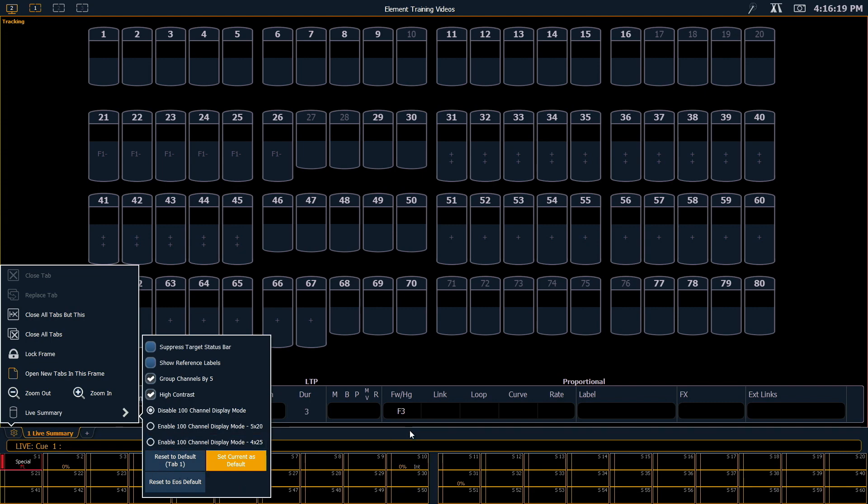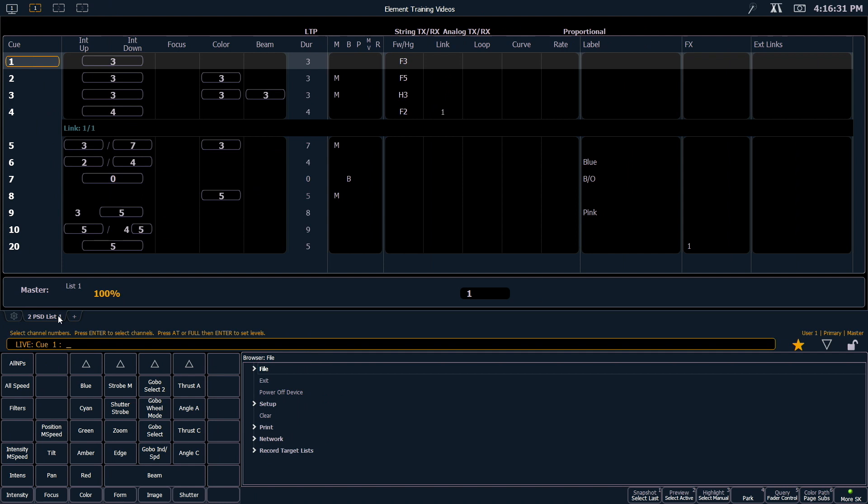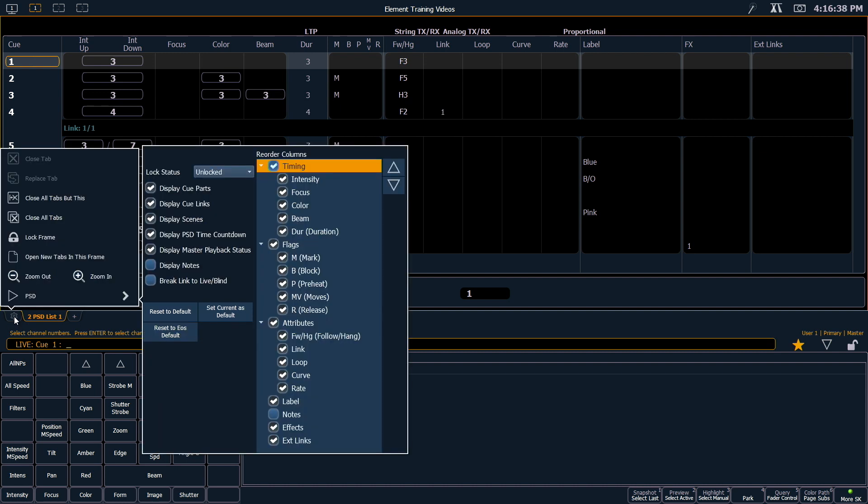Our playback status display tab also has a lot of configuration options. So again, next to this tab, I'm going to touch the gear icon, and that's going to open up all the different settings that are available.